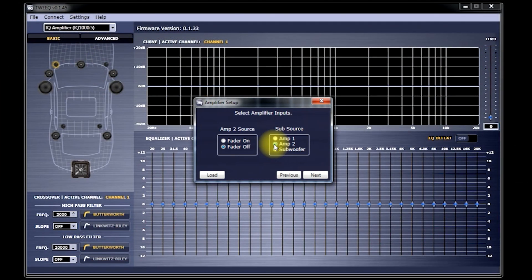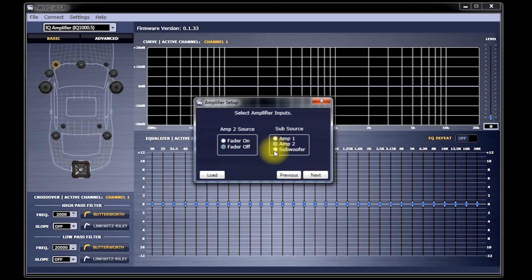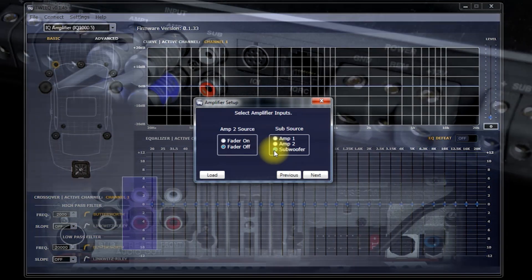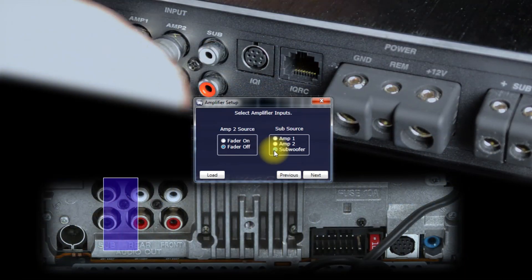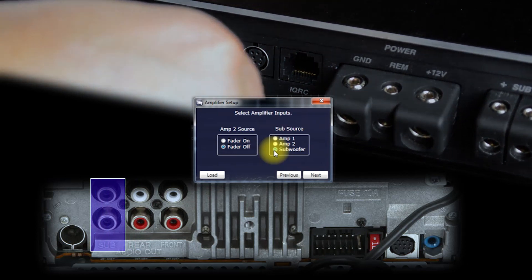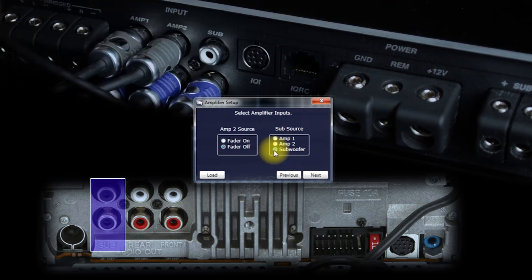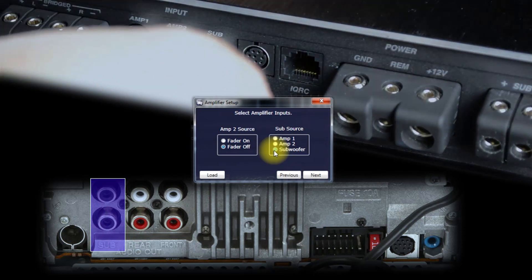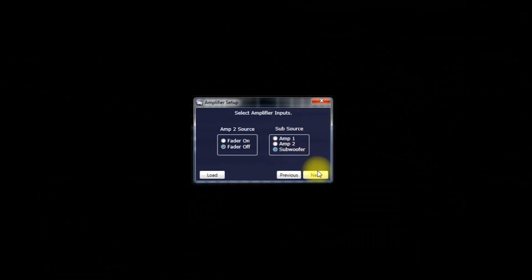Now, if your head unit has a subwoofer out and you would like to use that to control the volume of your subwoofer, then just simply select Subwoofer here. Then, at the amp, make sure you connect the sub out of your head unit to the sub in on the amplifier. Click Next.